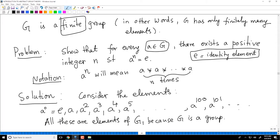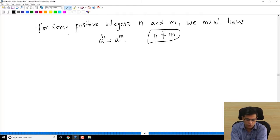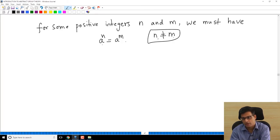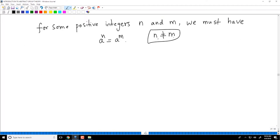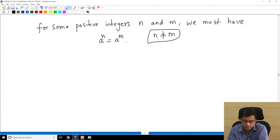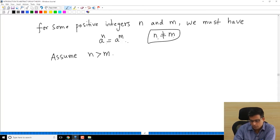If these elements A, A squared, A cubed were all different, that would be an infinite set contained inside G which is a finite set — which is impossible, an absurd statement. So there must be repetitions, meaning some two elements will collapse. For some positive integers N and M, with N not equal to M, we must have A power N equal to A power M. We can assume without loss of generality that N is strictly greater than M.